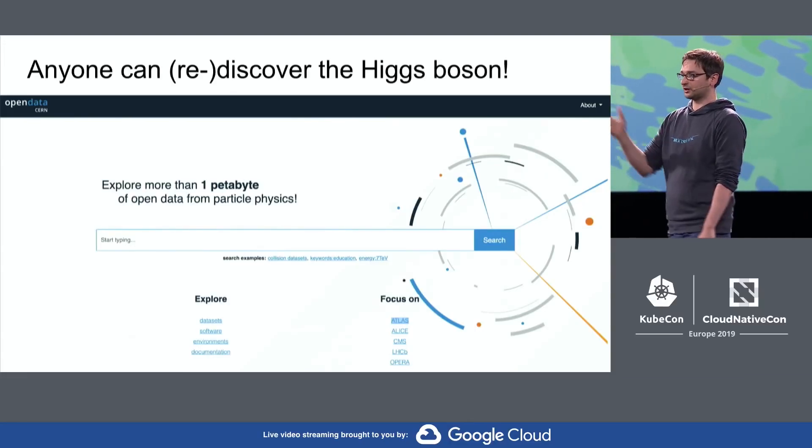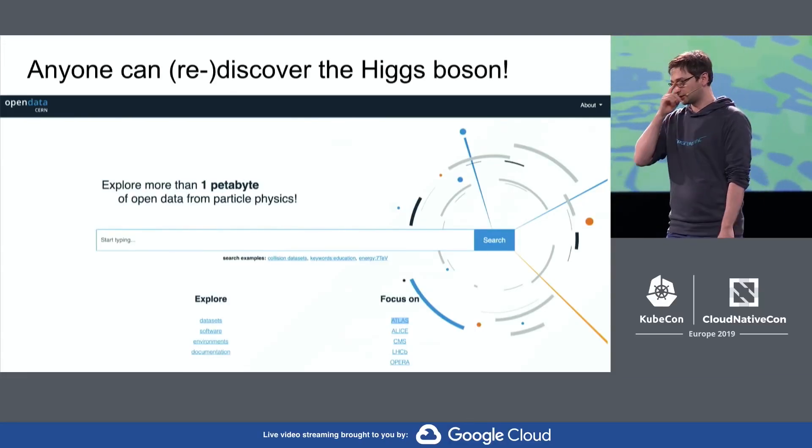We have it available at CERN as open data, and then we transferred it — because we have high-speed links to the cloud providers — we transferred it into Google Cloud Storage. And this is from where we read the data to analyze it. And now anybody could, in principle, do that. So a student, another university, another organization — anyone can work on that data without downloading it.